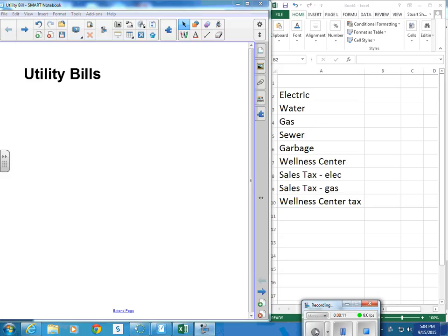When your bill comes, it will all be added up for you. But I just want you to see where all the pieces come from and how you could calculate something like this.